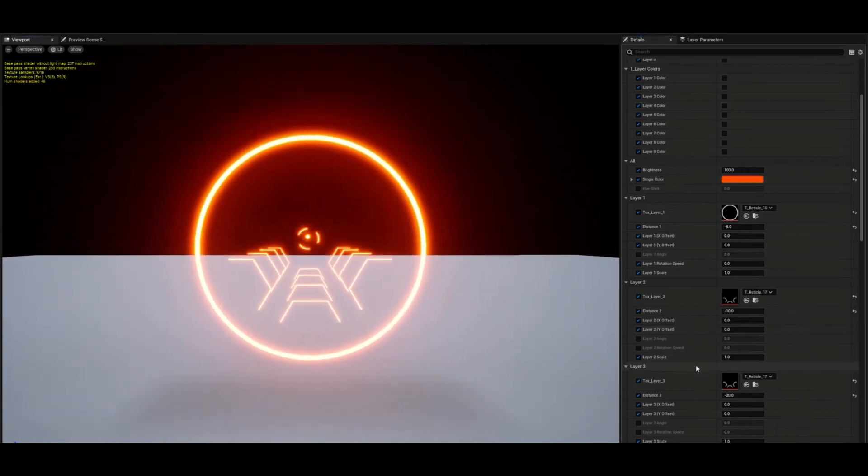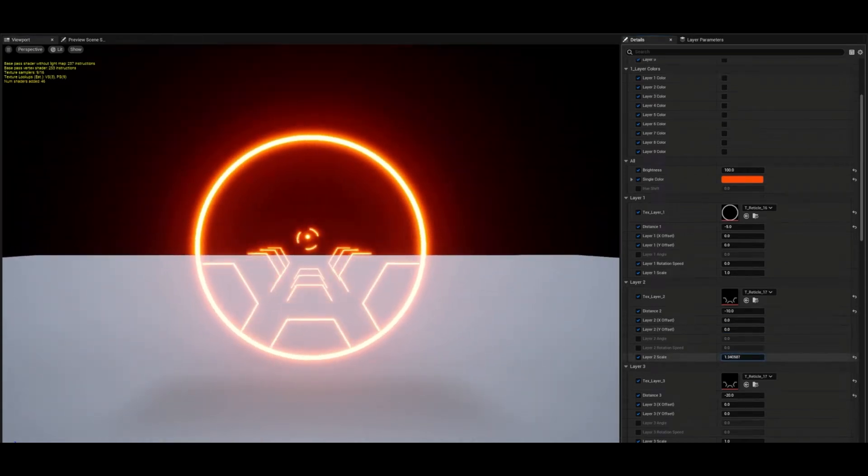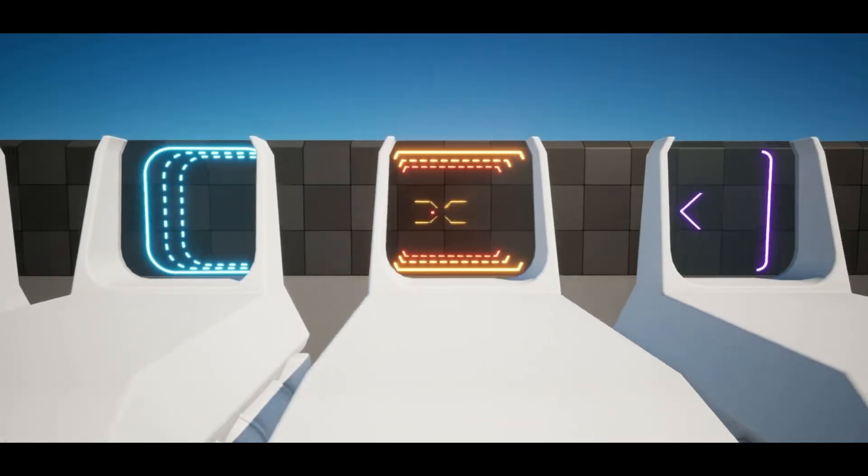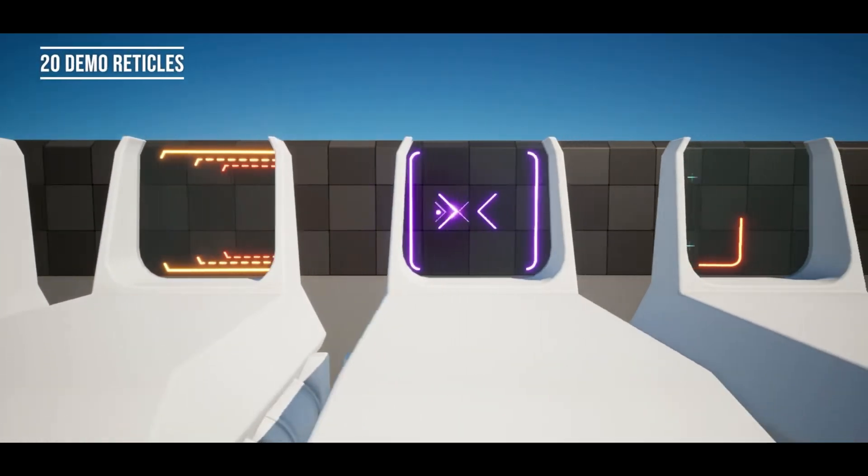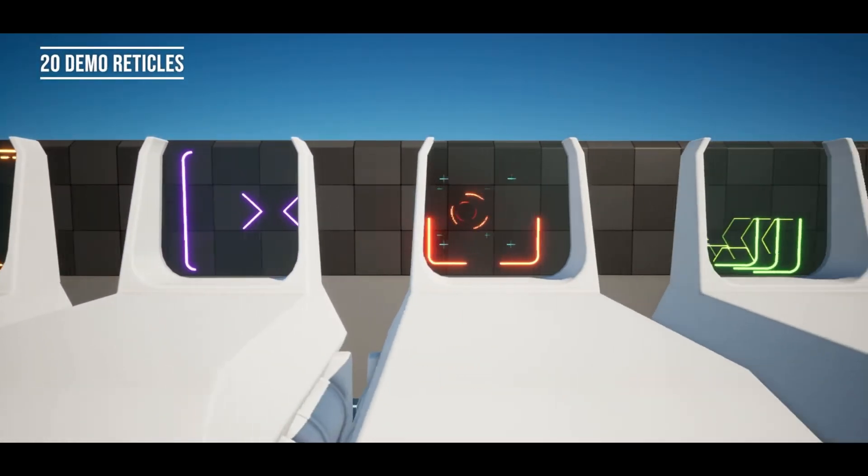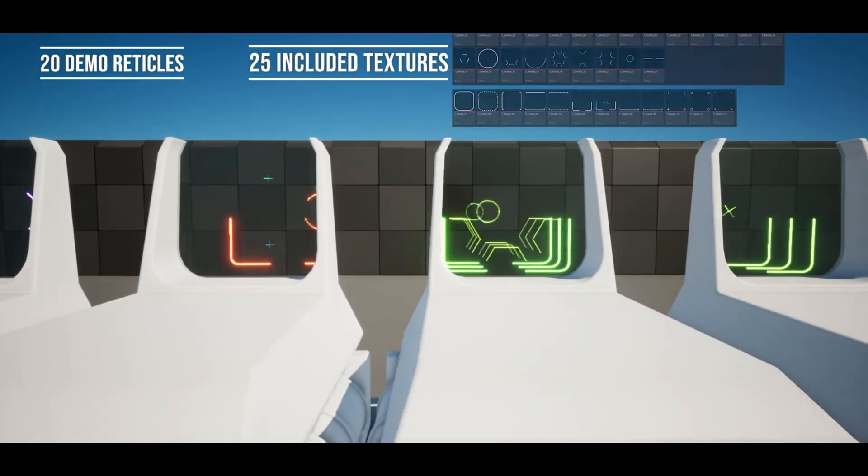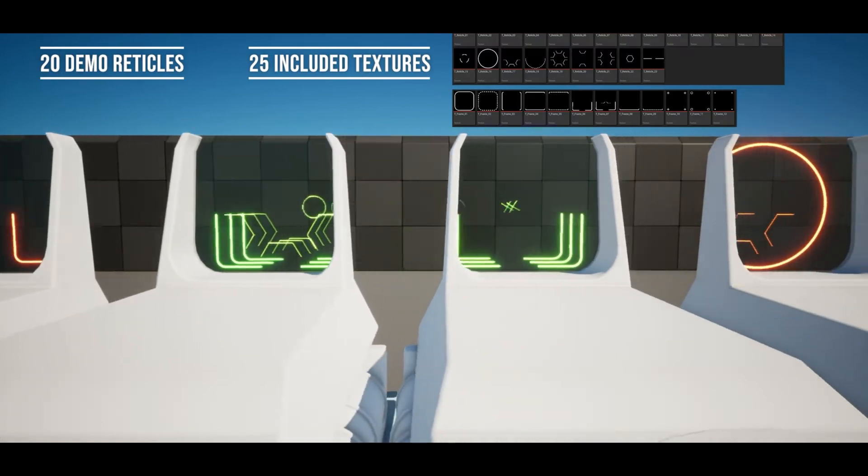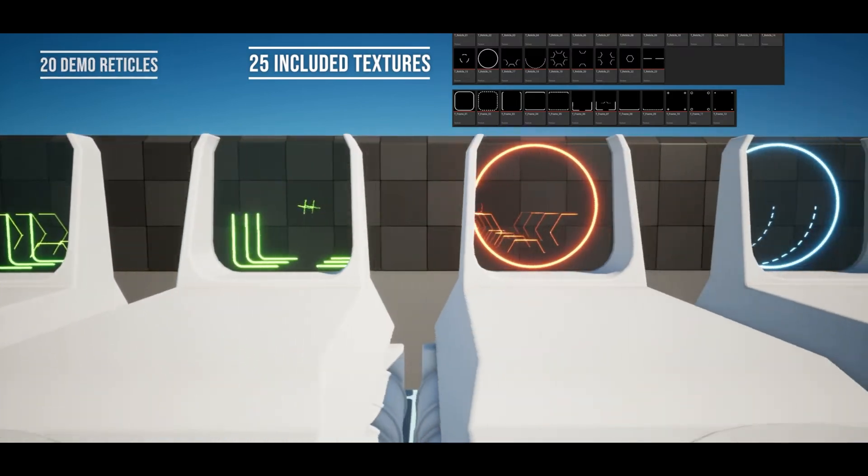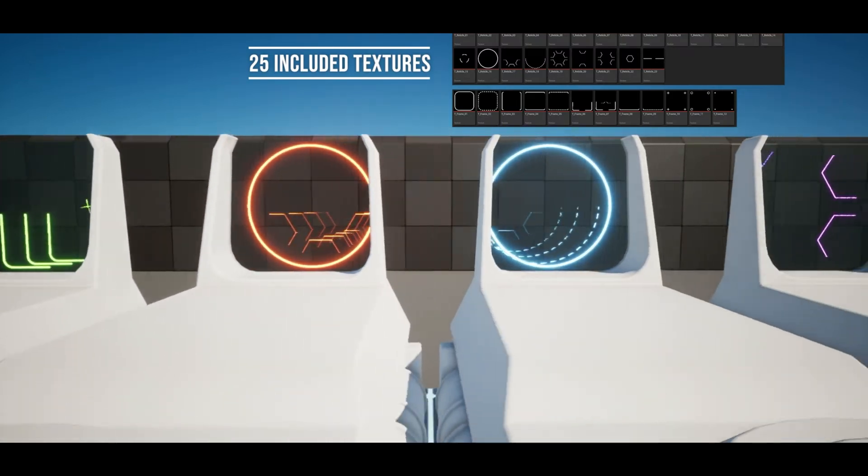As someone in the reviews has said, they used it for a sci-fi display, hologram and signs. So the possibilities with this are endless, it's just limited by your own imagination and creativity.